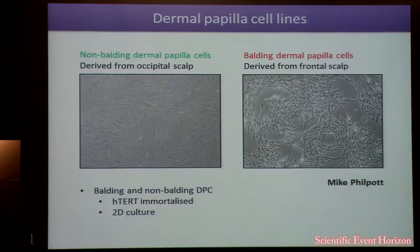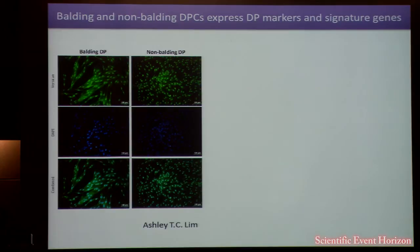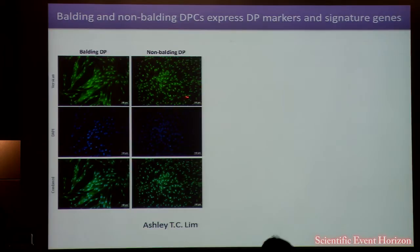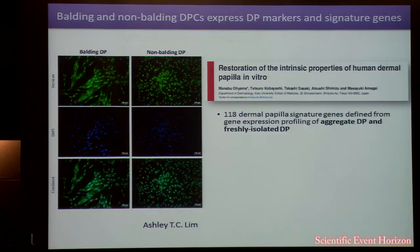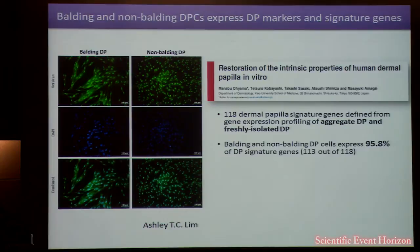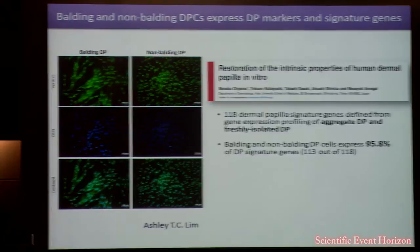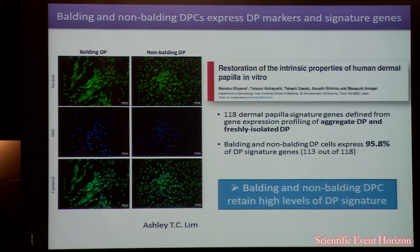Both of these cell lines have been h2-immortalised and are 2D-cultured. I will touch on the morphological difference we can see here later in the talk. We found that both our balding and non-balding DP cell lines express DP markers as well as DP signature genes. Both cell lines express versican well, and out of the 118 dermal papillar signature genes defined by Oyama's group, 115 are significantly expressed in both cell lines — roughly 95.8% — confirming both retain high levels of DP signature.